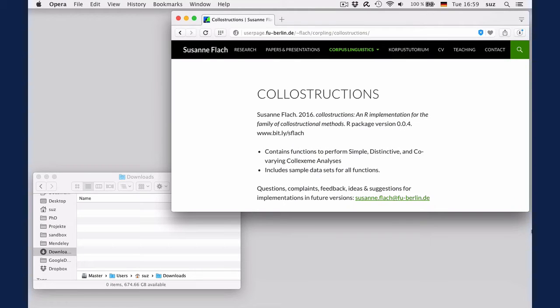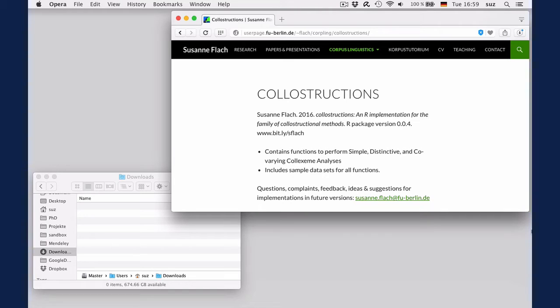Packages can generally come from two types of sources. They may either be downloadable from someone's website or, which is actually the more common and generally the recommended source, they are available from the CRAN repository. Packages in the repository are considered safe for use because they are constantly tested so they comply with the high community standards for R packages.